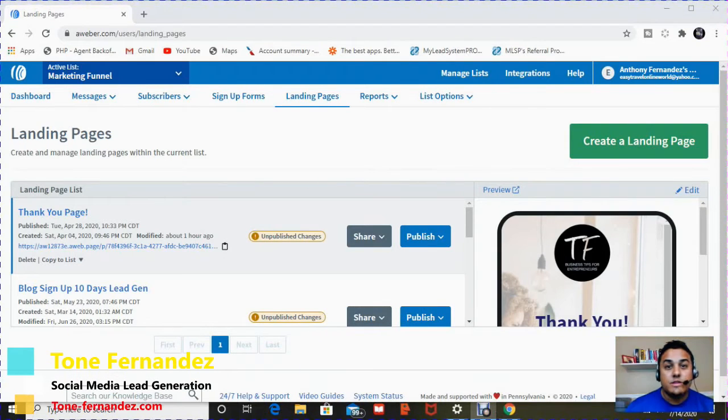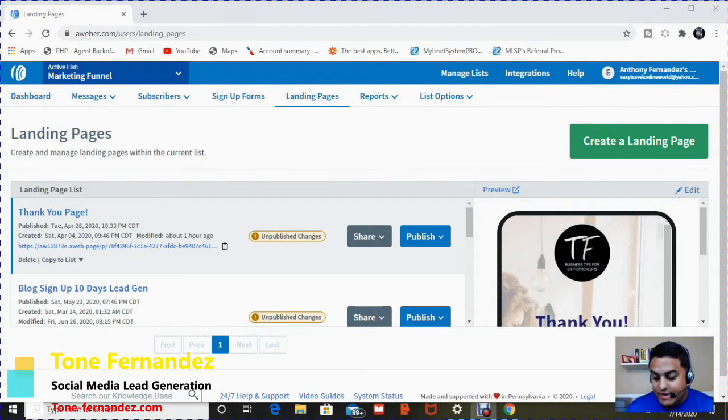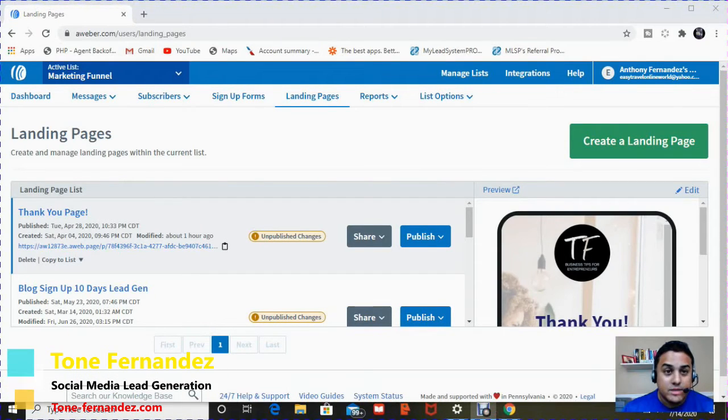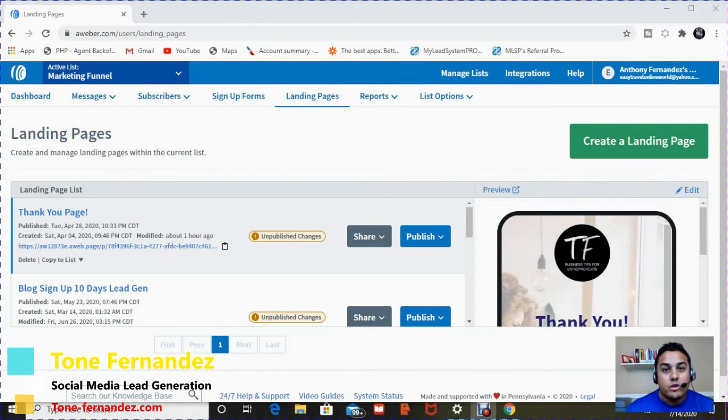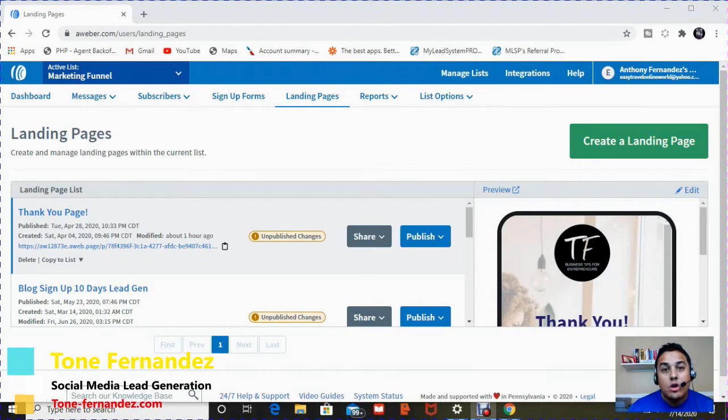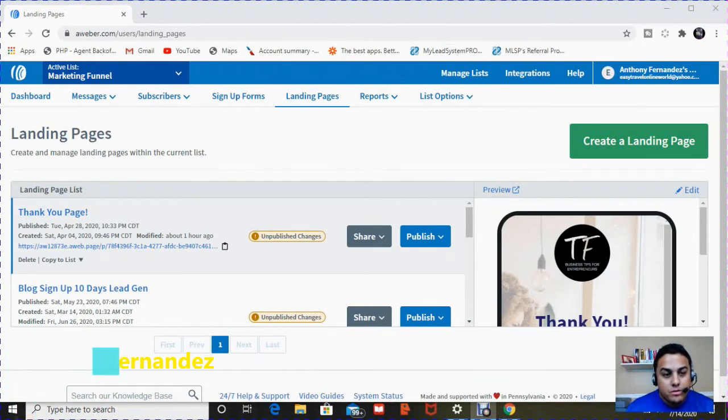Hey guys, Tone Fernandes with your social media lead generation tips. Today we're going to be talking about creating your first basic landing page with Aweber.